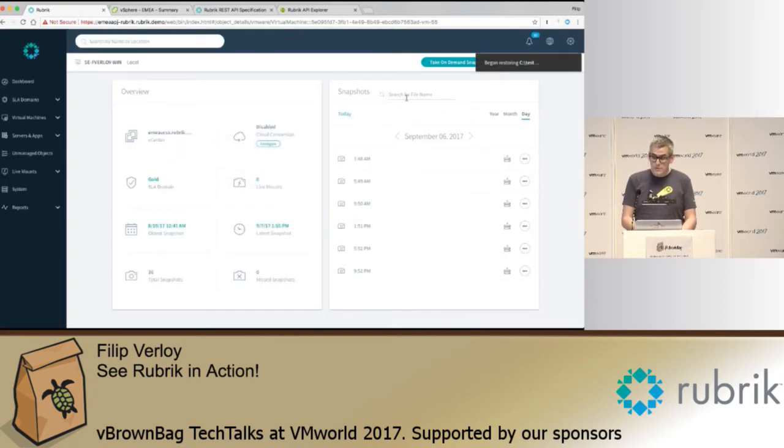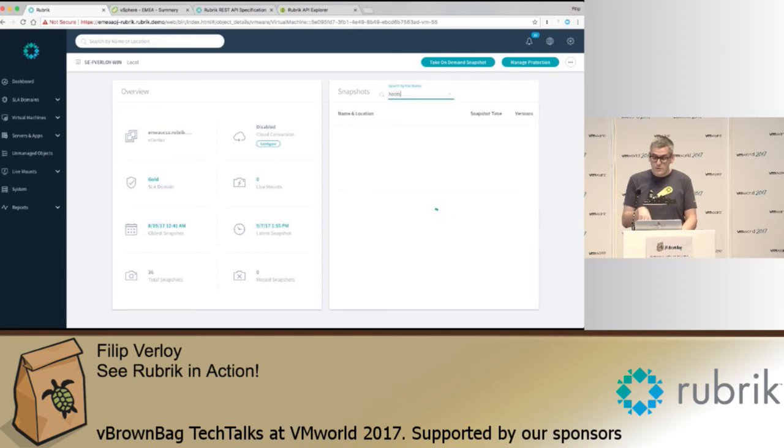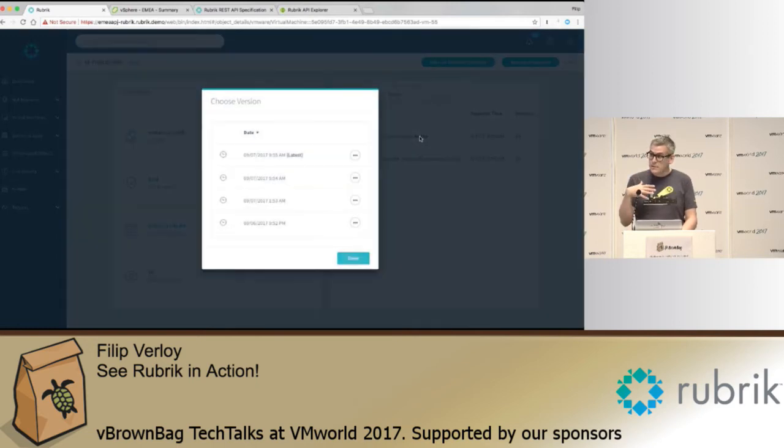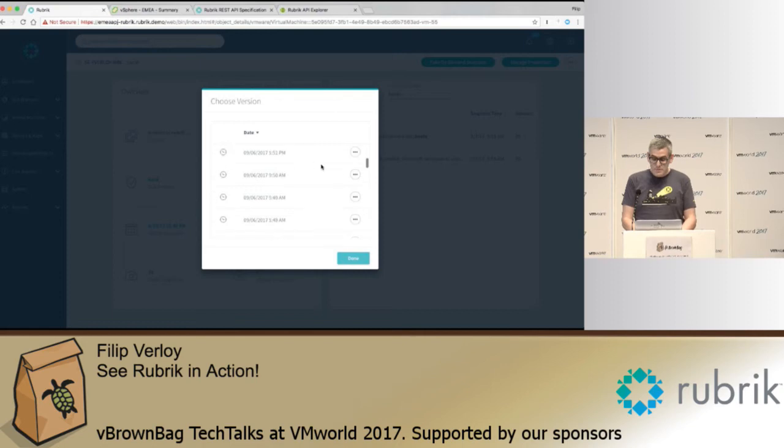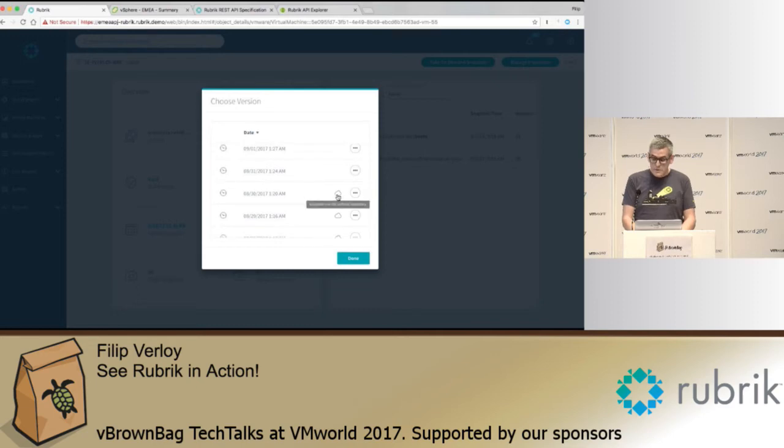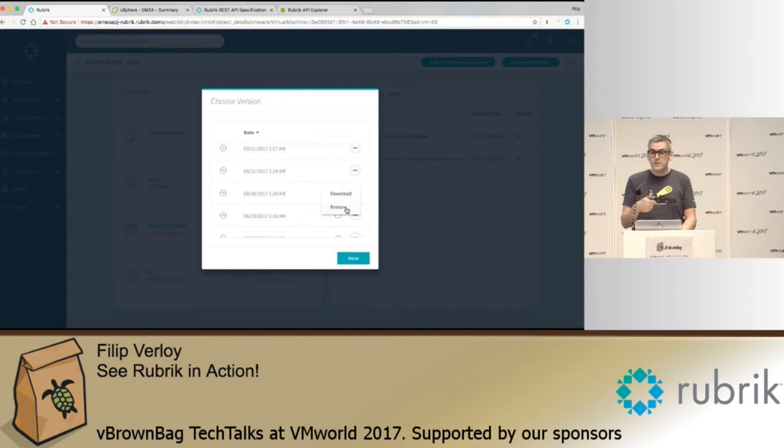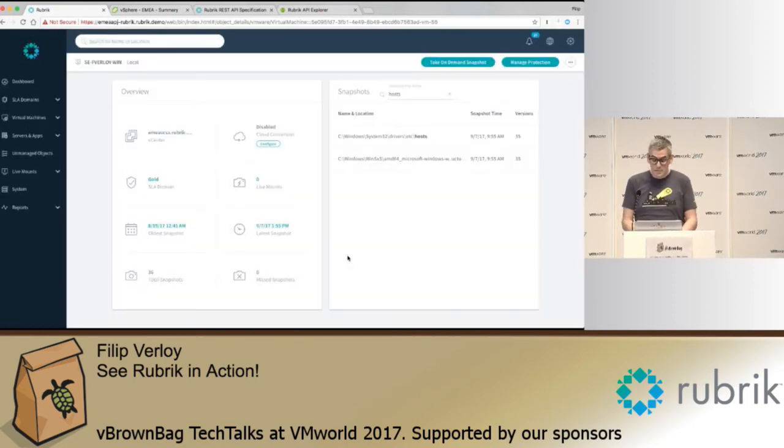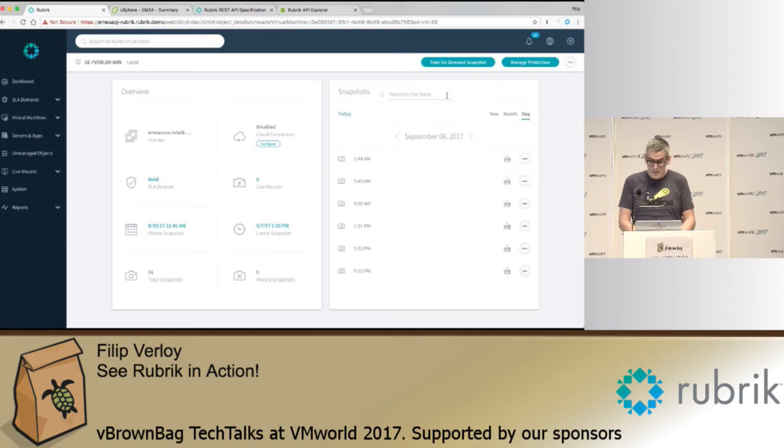You can also search inside of the dataset. So if you don't exactly know where the files or folders are located, you simply type the name of a file. In this case the host file. We then still show you all of the versions that are on the cluster. So you can essentially pick the one you're looking for. And if you scroll down further you see a cloud icon appear which means that the data is not actually on the Rubrik anymore. It's stored in S3. But you can still restore it. So the only difference there is that it will take a bit longer to get that data back.